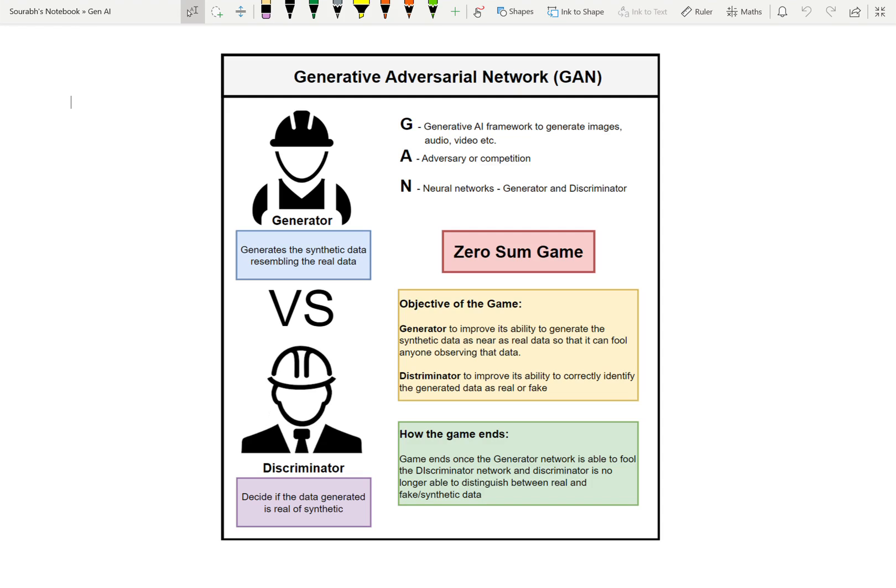This process goes on for multiple iterations. The game ends at the point when the Generator network is able to fool the Discriminator — when the Discriminator is no longer able to distinguish between real and synthetic data. That is when the GAN produces the desired output, which is very close to real data.